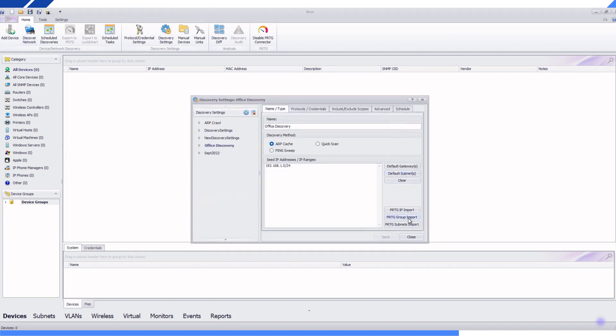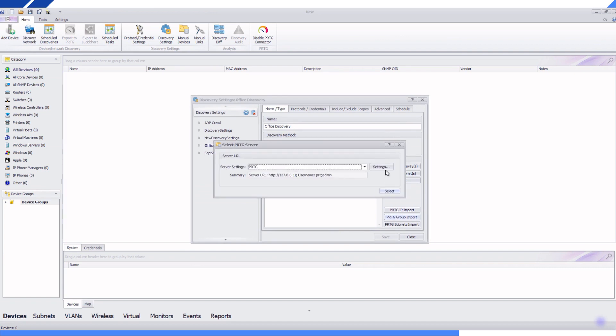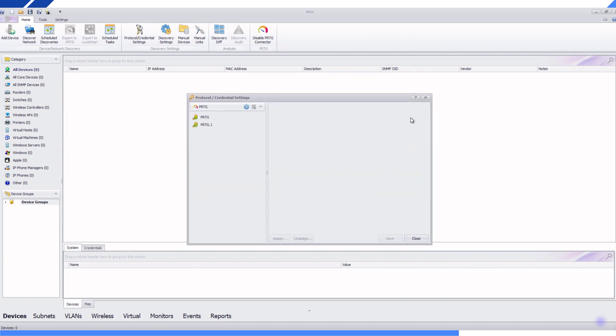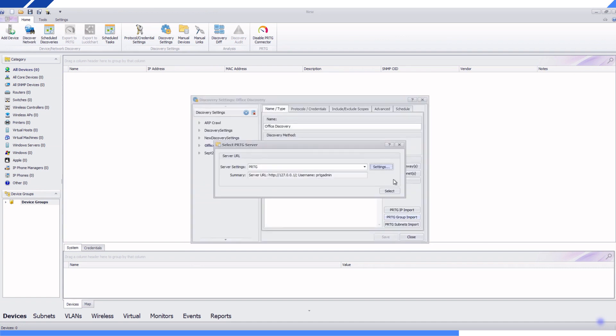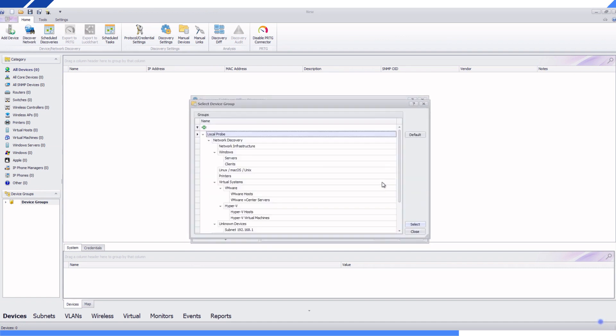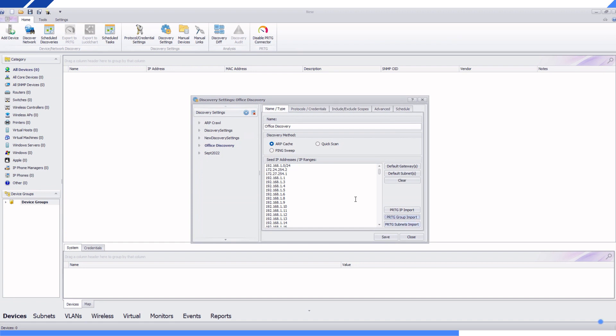3. Run a discovery with the PRTG group import. This pulls in the list of PRTG devices without capturing all of the other devices on your network.